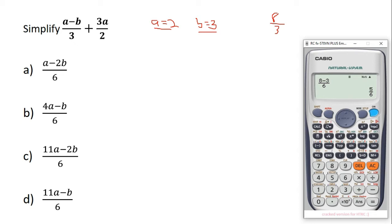We move on to the next option: (11a minus 2b) over 6. Here, 11a means 11 times 2, which is 22. Then 2b means 2 times b, and b is 3, so 2 times 3 equals 6. So we have 22 minus 6, which is 16, divided by 6 — and that gives us 8 over 3. The answer we are looking for is 8 over 3, so this option is the correct one.